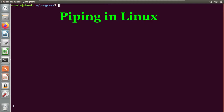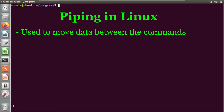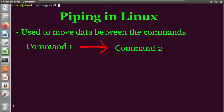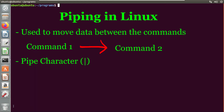What if you want to move the data between the commands? You can just use a pipe and make your process easy and quick. The pipe command is used to send the output of one command to another. You have to use the pipe character in Linux, and basically the output of one command acts as input to another command.